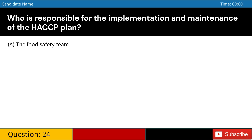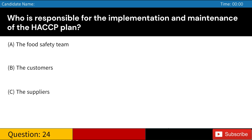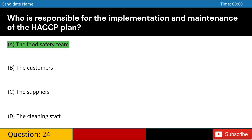Who is responsible for the implementation and maintenance of the HACCP plan? A. The food safety team. B. The customers. C. The suppliers. D. The cleaning staff. Answer: A. The food safety team.